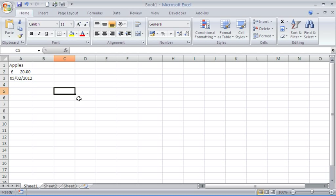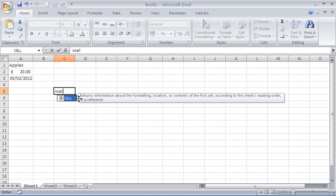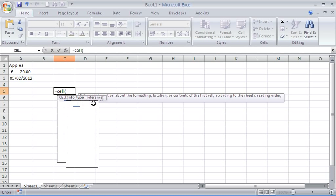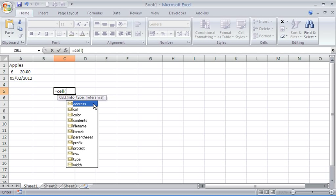We'll look at some examples of this CELL function. If I was to type a CELL function into cell C5 here, I could type equals CELL. As you see, it returns information about these various aspects of a cell. As I put the opening bracket, it will list the various types of information you can find out.